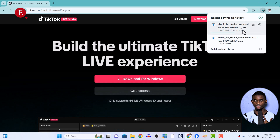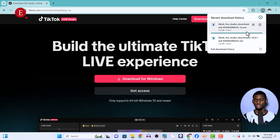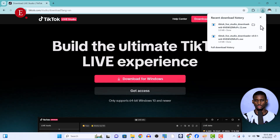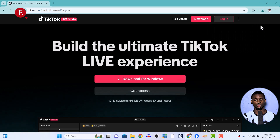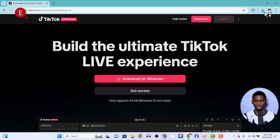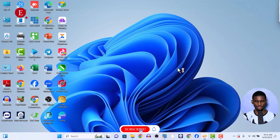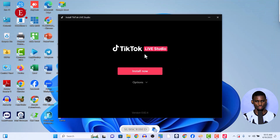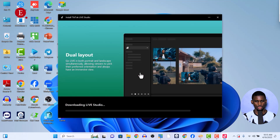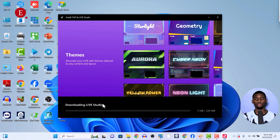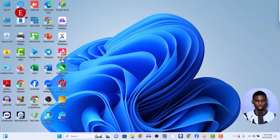Once the initial file is downloaded and you launch it, it will ask you to download the complete pack, because the installer is only about 3.8 MB. Press 'Yes' and it will download the complete pack. Click 'Install Now' and it will download the full TikTok Live Studio — about 520 MB. Just wait for it to complete.